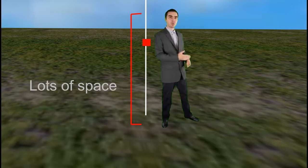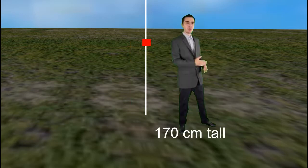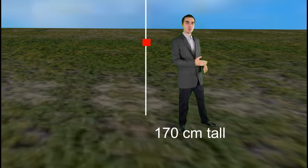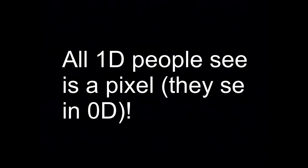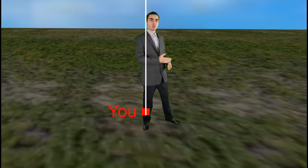we would take up a lot of space in the 1D world. Let's say that our Y was 170 centimeters tall. In the 1D world, they would have to move a total distance of 170 centimeters. In their case, they wouldn't even know, because their whole field of vision is just a single pixel. Each pixel they move, they would basically go through you.